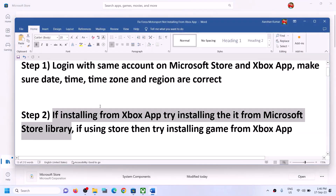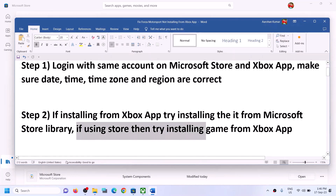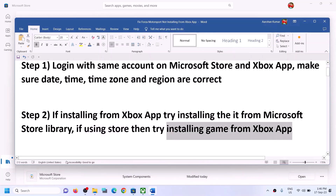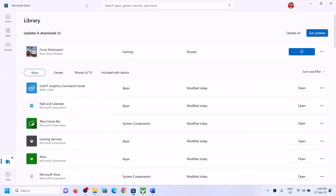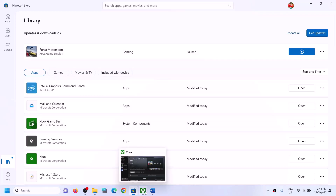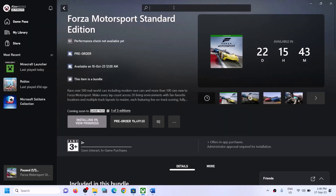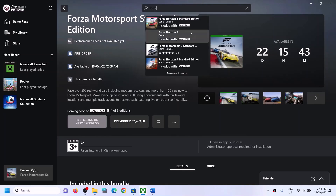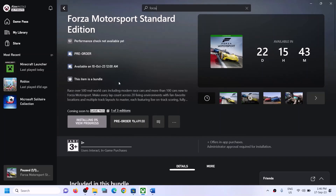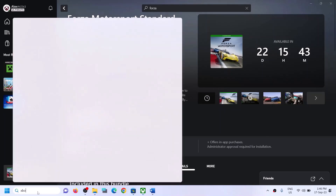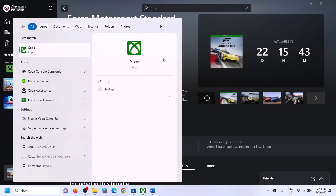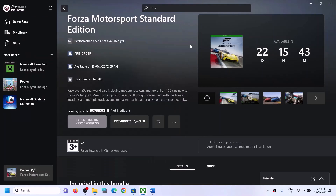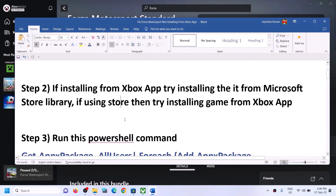Similarly, if you are using Xbox app and the game is not installing from Microsoft Store, you can go to Xbox app and install the game. Find the game in the list, select it, and then try to install it from Xbox app. Xbox app should be pre-installed on your computer.